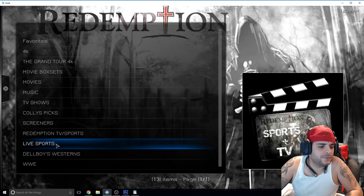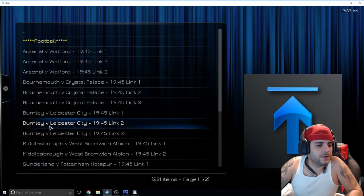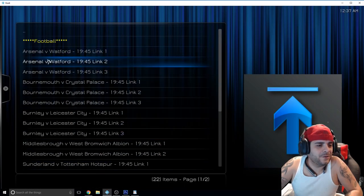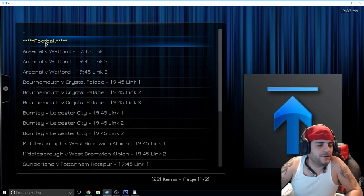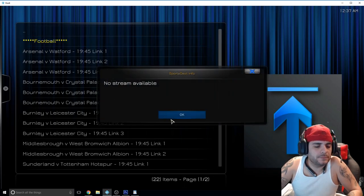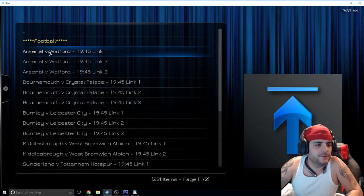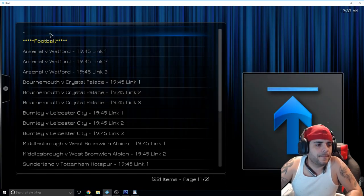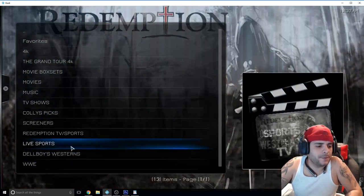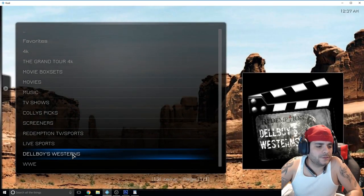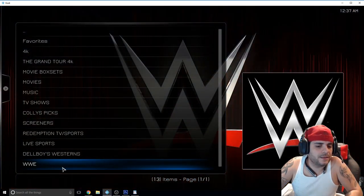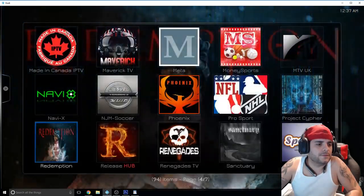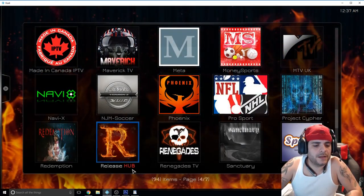You have live sports. Here's some sports games going on right now. Then here you have football. If you click on football right now it's going to tell you no stream available because there's no football games right now. Come Super Bowl you click on that and you'll be able to see it.